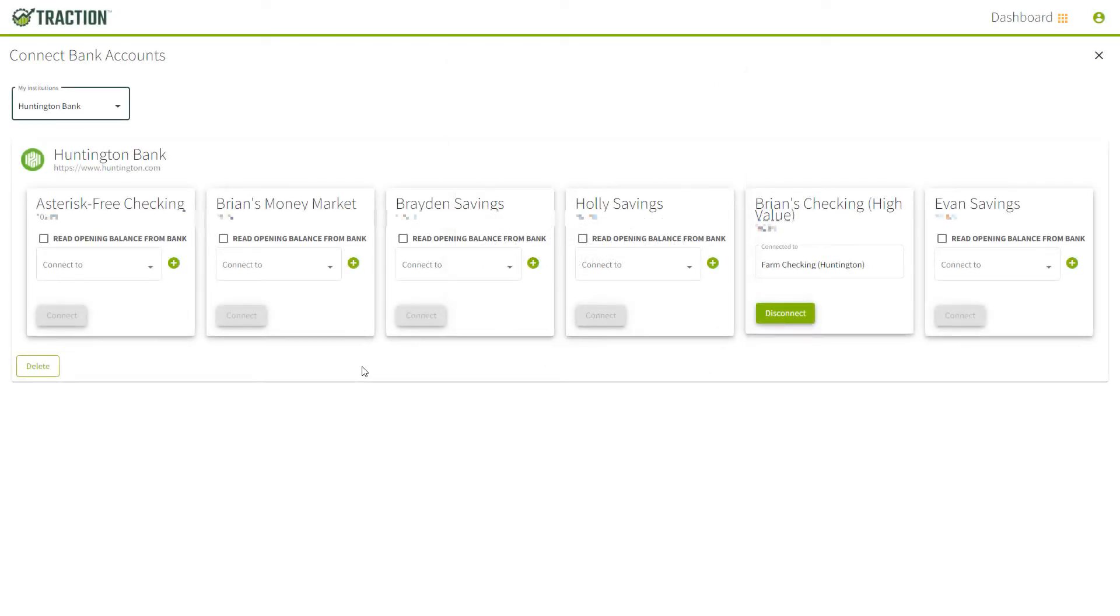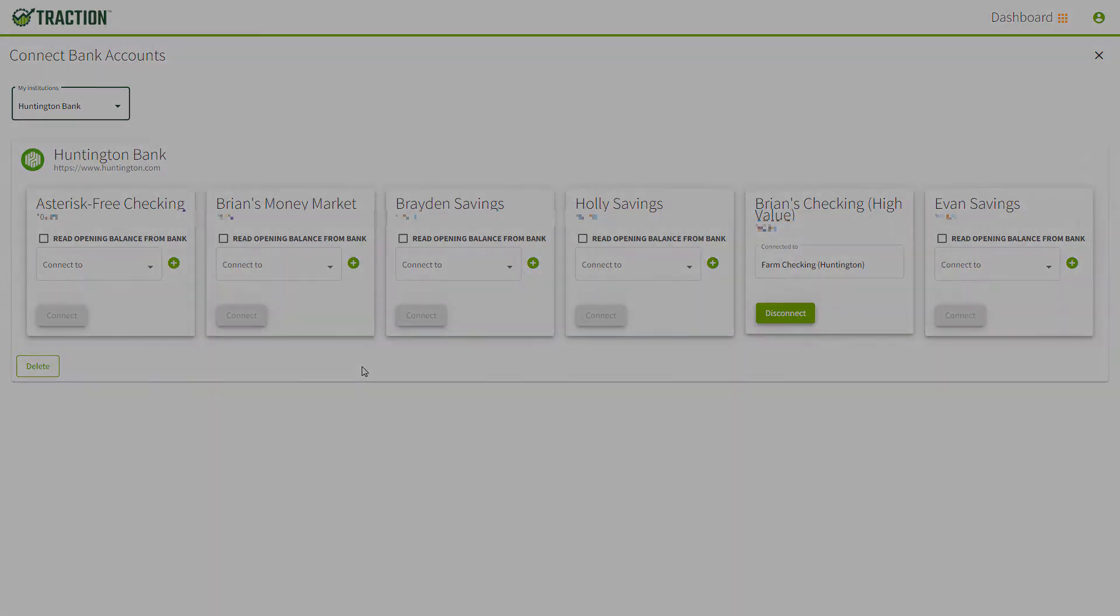In a short few minutes, your bank will be connected. This step is not required. However, it will save you hours of work by avoiding manual entry. It also makes your monthly bank reconciliation easier.